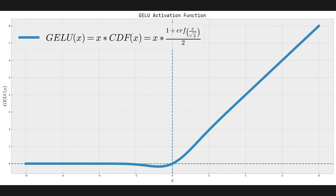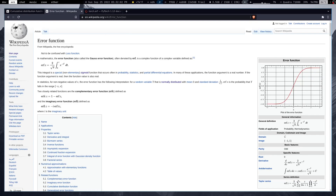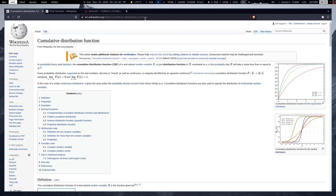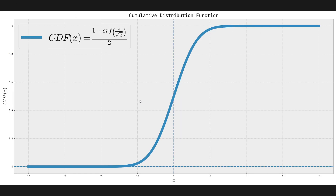So that's basically what we see looking at the plot. Now we want to take a look at the equation itself — what does x times CDF(x) actually mean, and how do we get this plot? GELU(x) is x times CDF(x). CDF stands for the cumulative distribution function. The CDF of a real-valued random variable, evaluated at x, is the probability that the variable will take a value less than or equal to x.